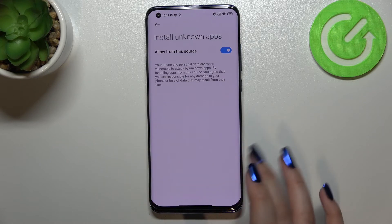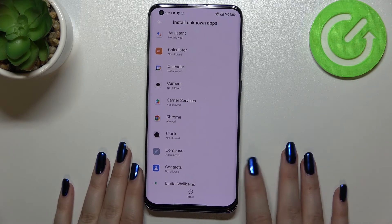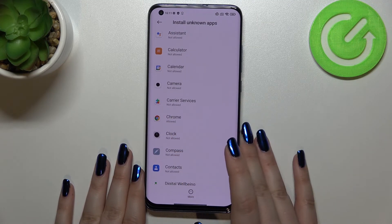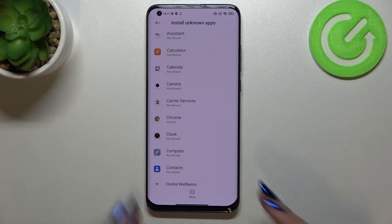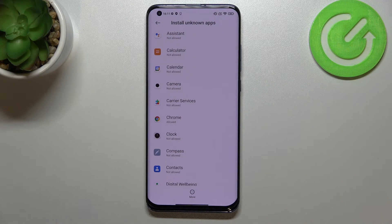As you can see, it is now active. After going back to the previous menu, you can see that Chrome is now allowed to install some content. Of course, it works the same with all other apps — for example the camera, the clock, compass, contacts, and so on.